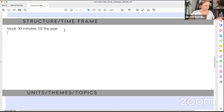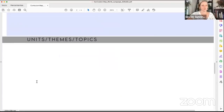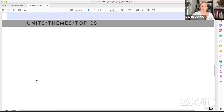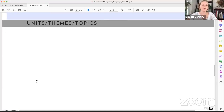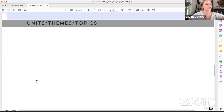What's your structure and timeframe? If you're teaching grades one through eight, that's going to look very different from high school. Getting into units, themes, and topics — this is where you have the option if you have a little bit of freedom. If you're at this class, you're probably looking to create a curriculum map because you have some freedom. Here are some ideas for units, themes, and topics. And here's a resource for you.